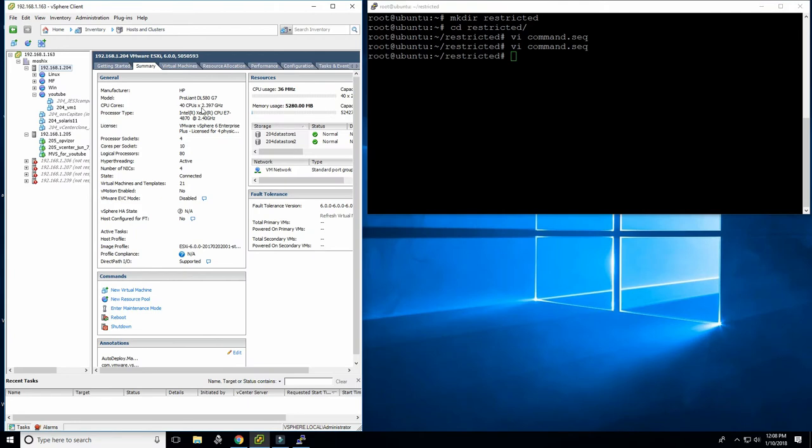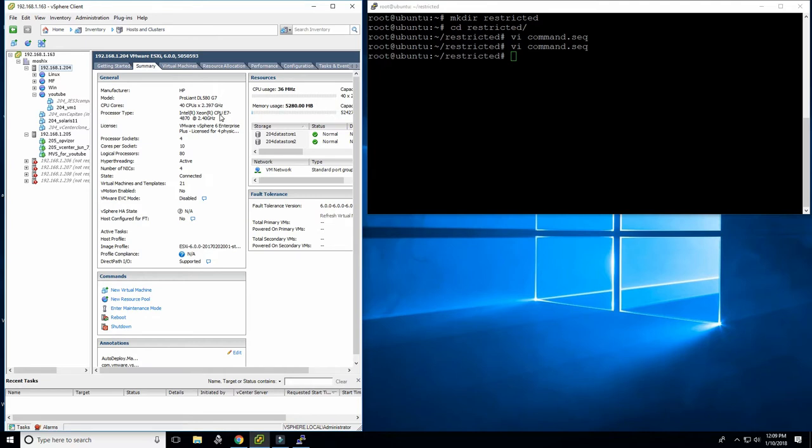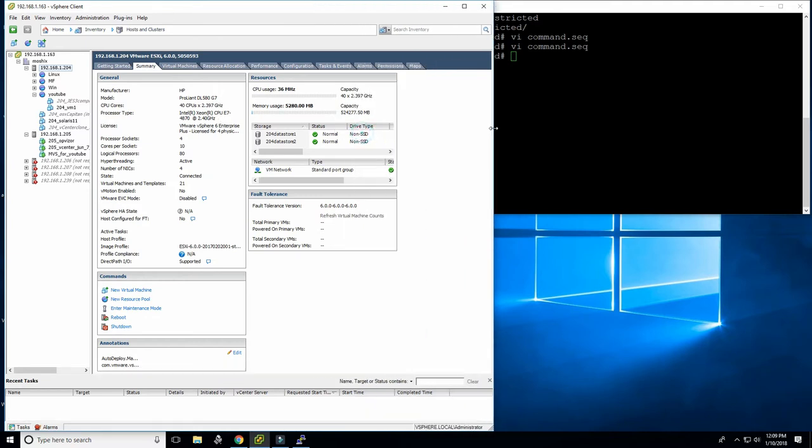This machine has 40 CPUs at 2.4 gigahertz. It's an E7 4870 processor with 30 megabytes of cache on the processor. It used to be a very fast processor about seven or eight years ago. G7 machines are obviously not very modern anymore but for me this is a perfect machine. It only cost me like eight hundred dollars on eBay. It has 512 gigabytes of RAM and it has 80 logical processors so that I can run lots of virtual machines. This is the perfect machine to run virtual machines.